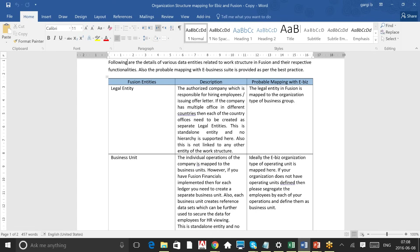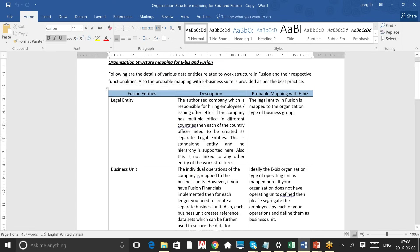If we are going for a project where there is already an EBS setup and we are doing a coexistence — implementing Fusion alongside EBS — we need to understand the mapping, because the client is already using EBS. This document gives you an idea of how to map Fusion entities to EBS entities. Also, for a fresh Fusion implementation, it helps you understand the client's organizational structure to determine what is a legal entity, what is a business unit, and what is a department.